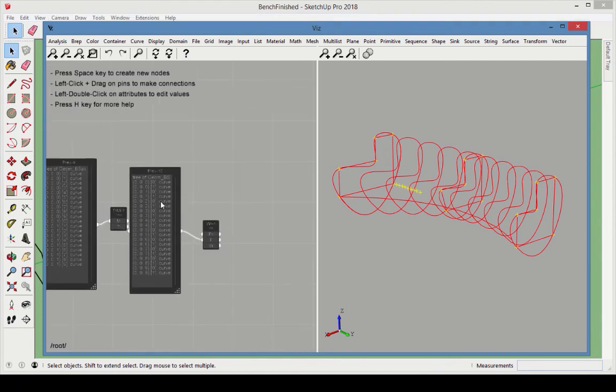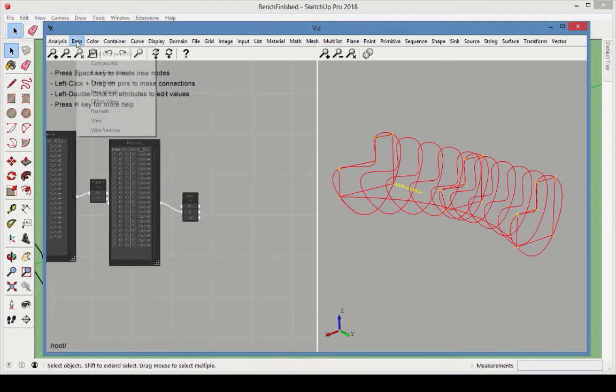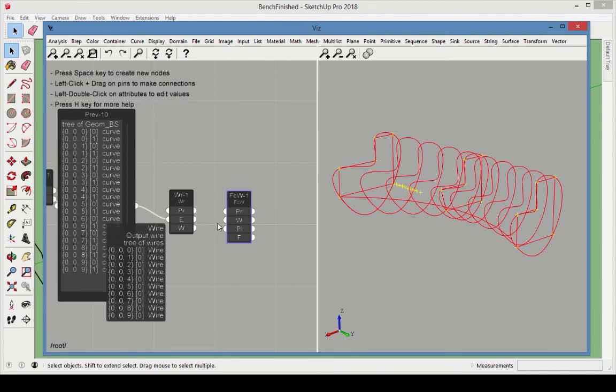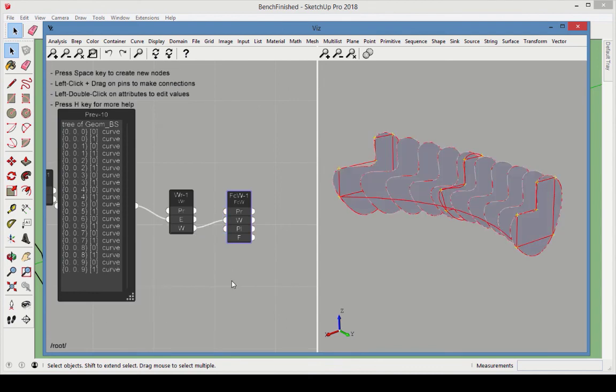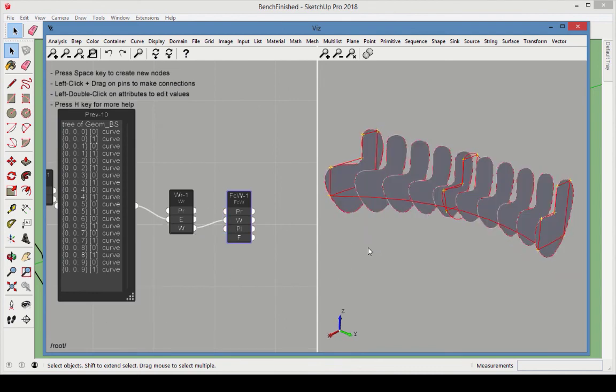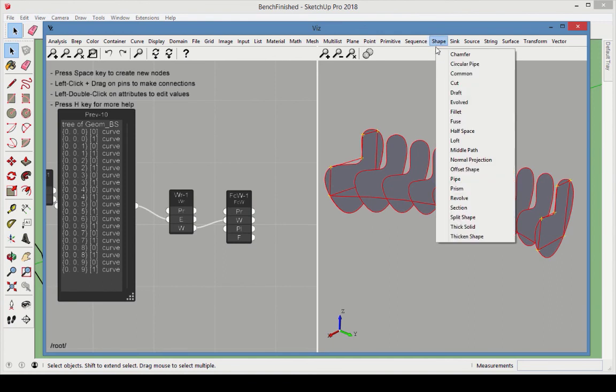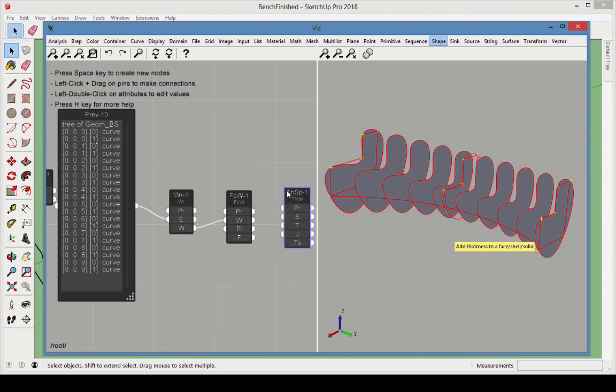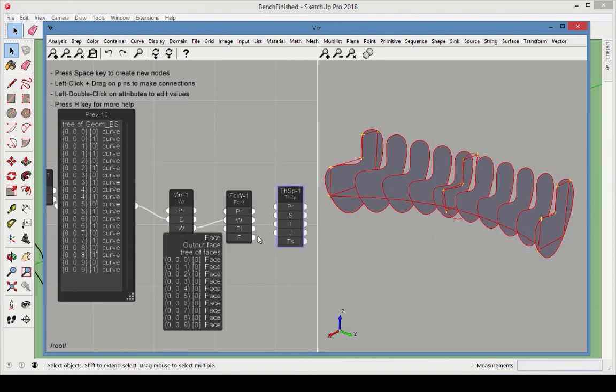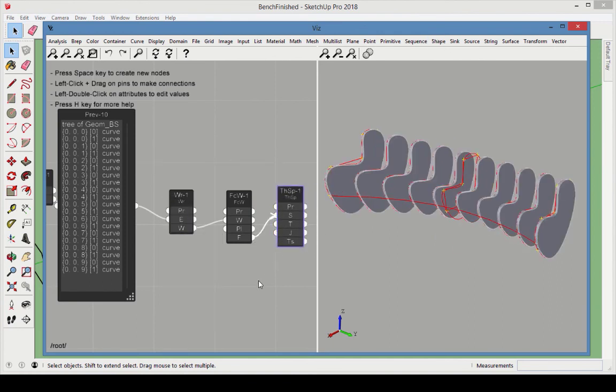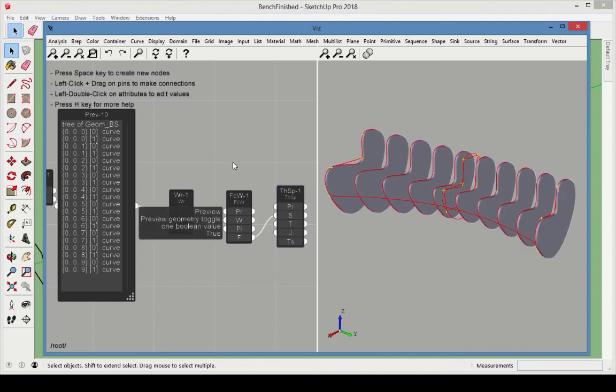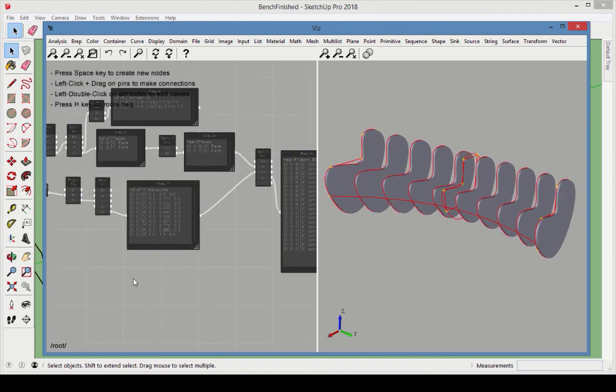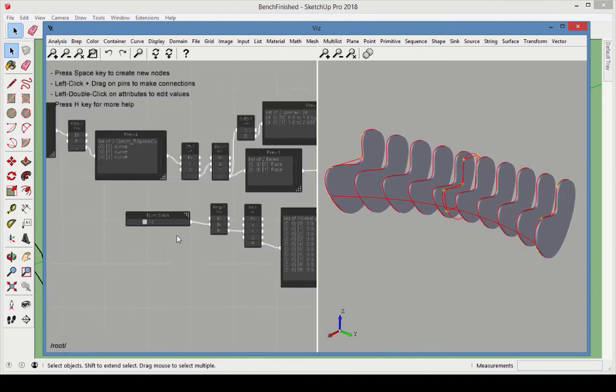Now we're ready to finish up. Add a BREP face from wire to create faces inside each ISO curve. Add a thickened shape node to give each face some thickness. Now we can go back to our slider and change the number of slabs.